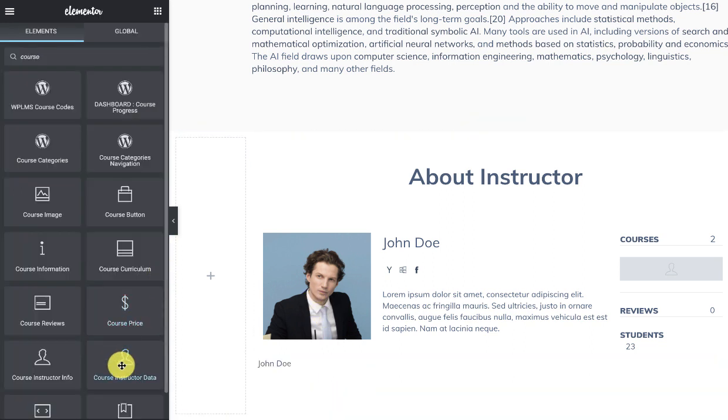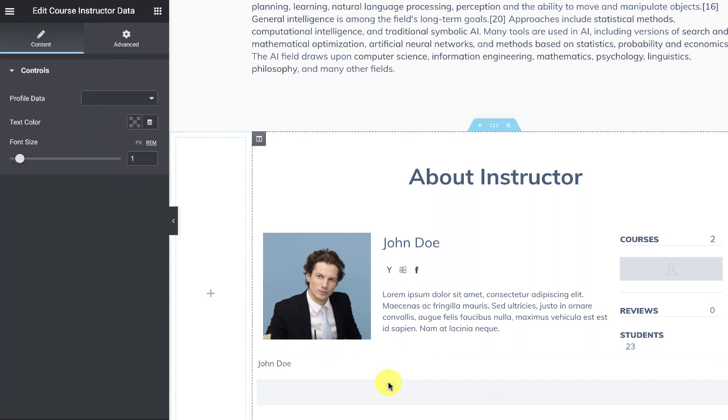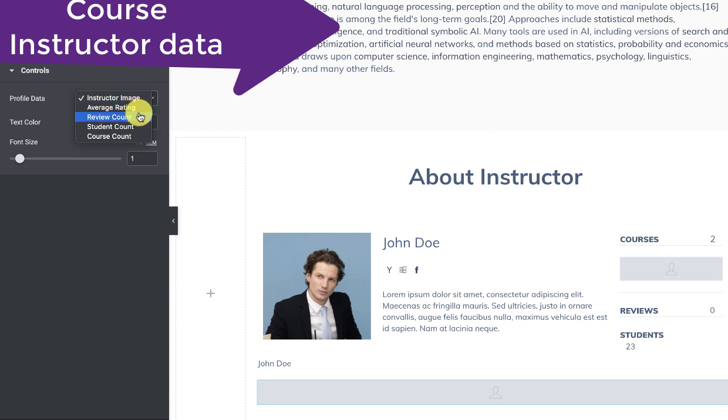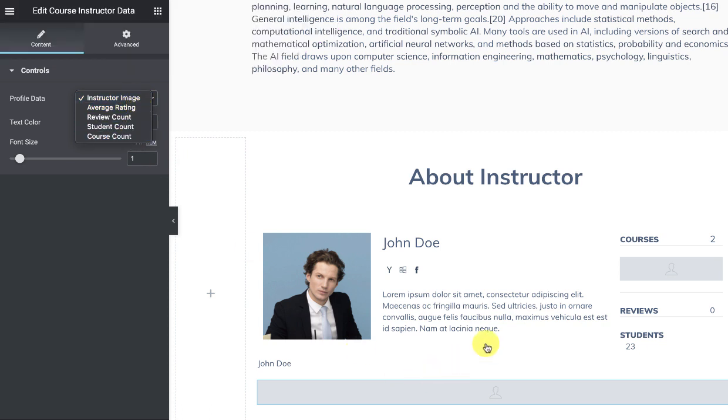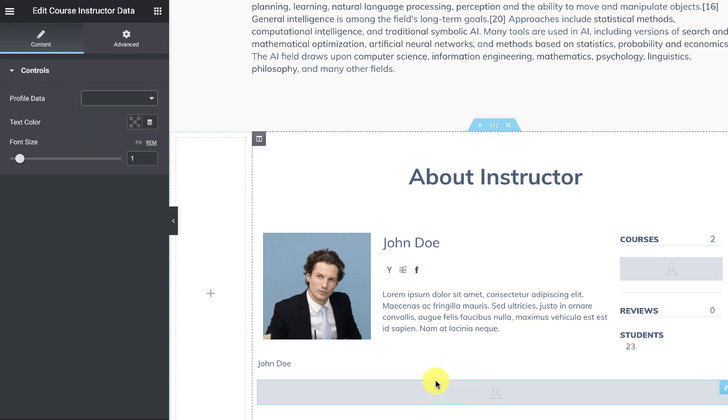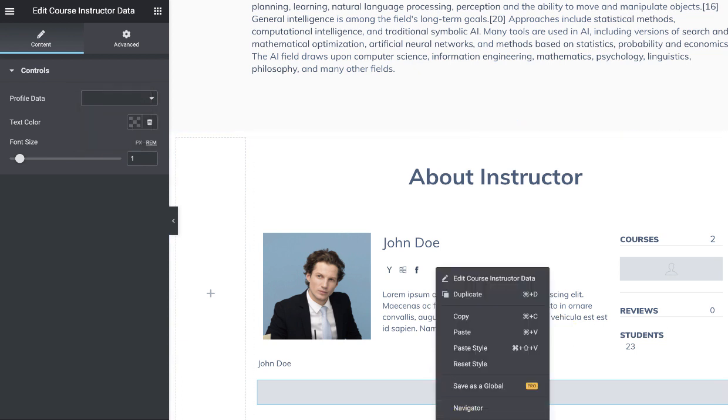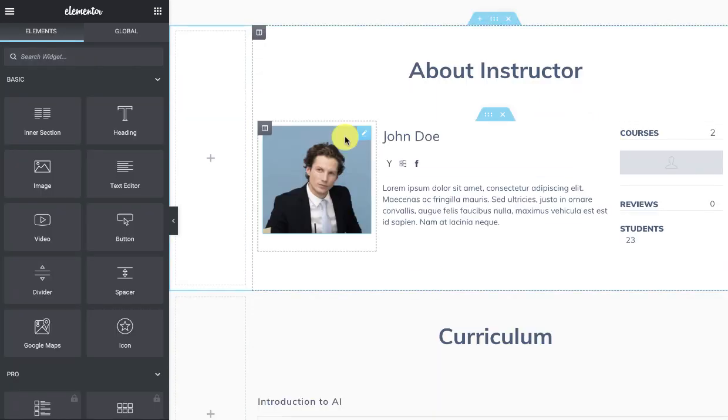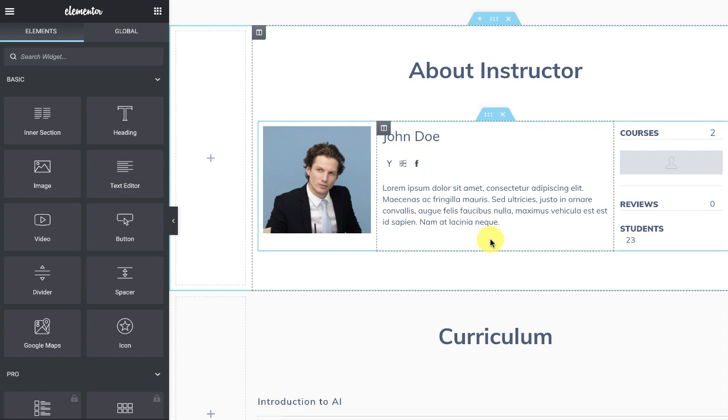Then in course instructor data you can find the instructor image, average rating, review count, student count, and course count. All this information is visible here. One more thing: if you have multiple instructors, then you are going to design the instructor section once.